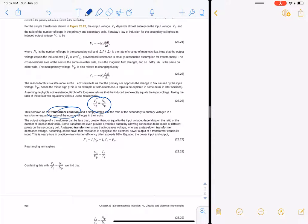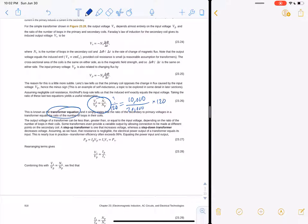For example, if you've got 10,000 loops on the secondary and 20,000 loops on the primary, and 120 volts coming in on the primary, you can solve for the voltage coming out on the secondary by multiplying 120 by that ratio, and that'll give you the total voltage coming out.